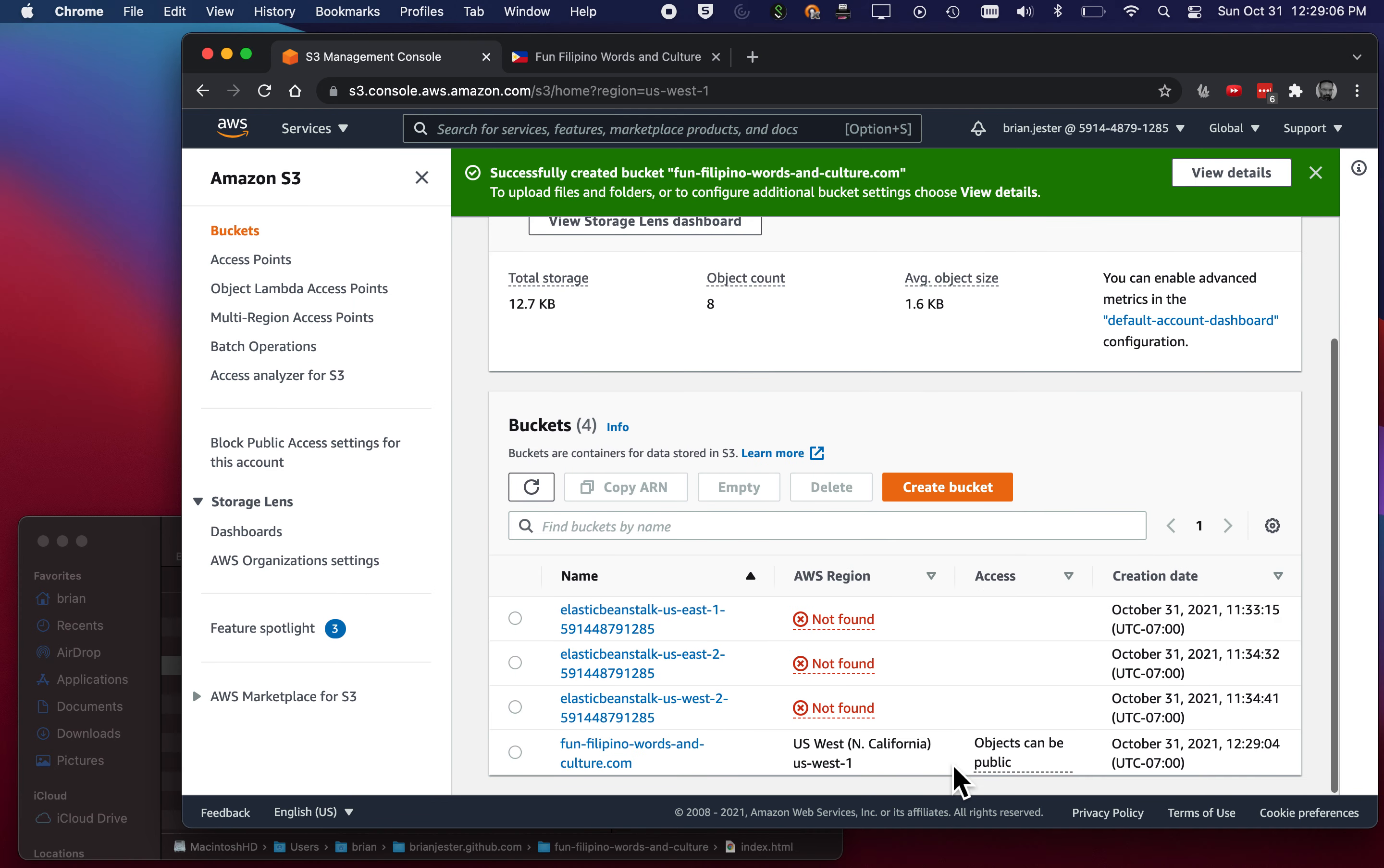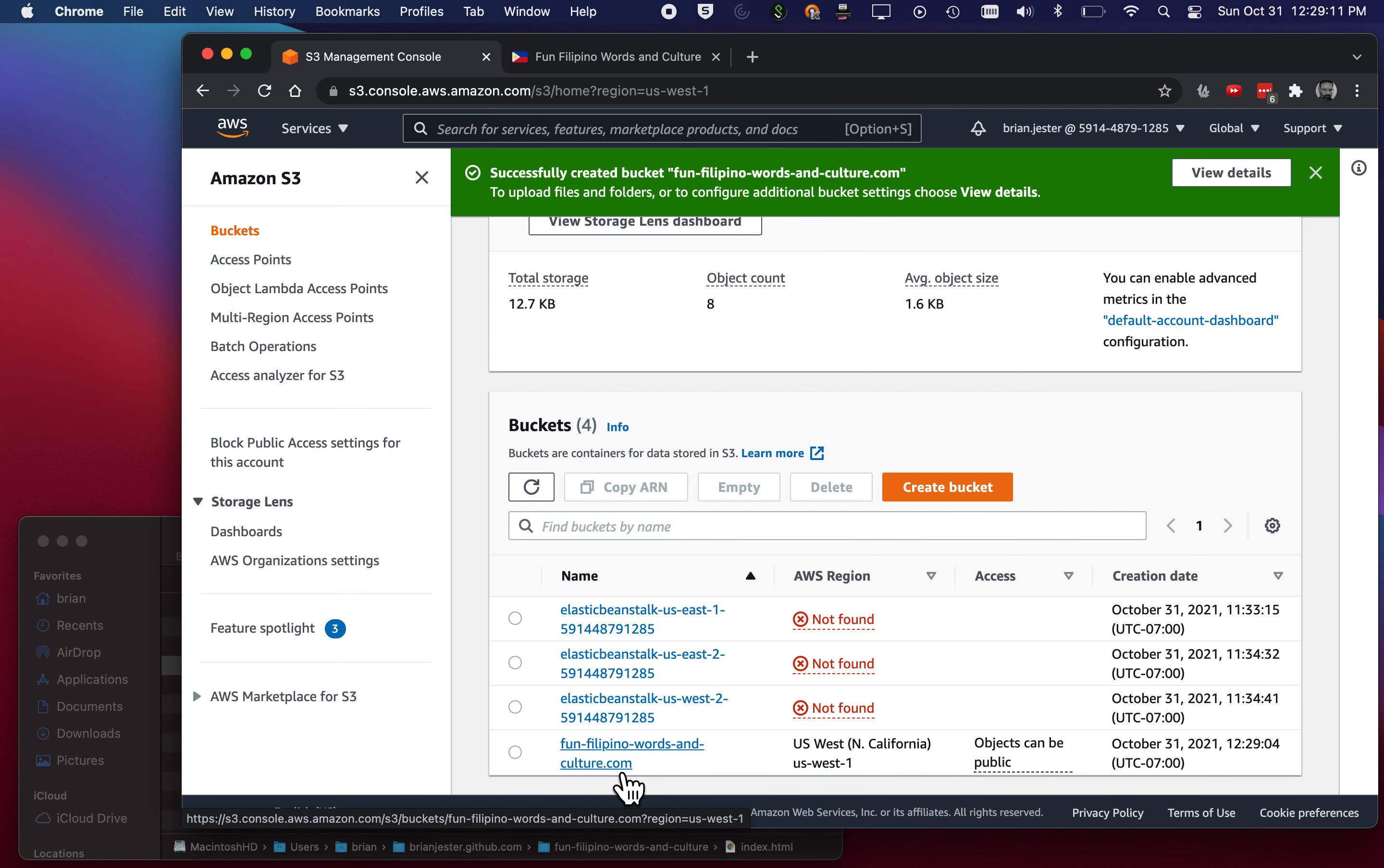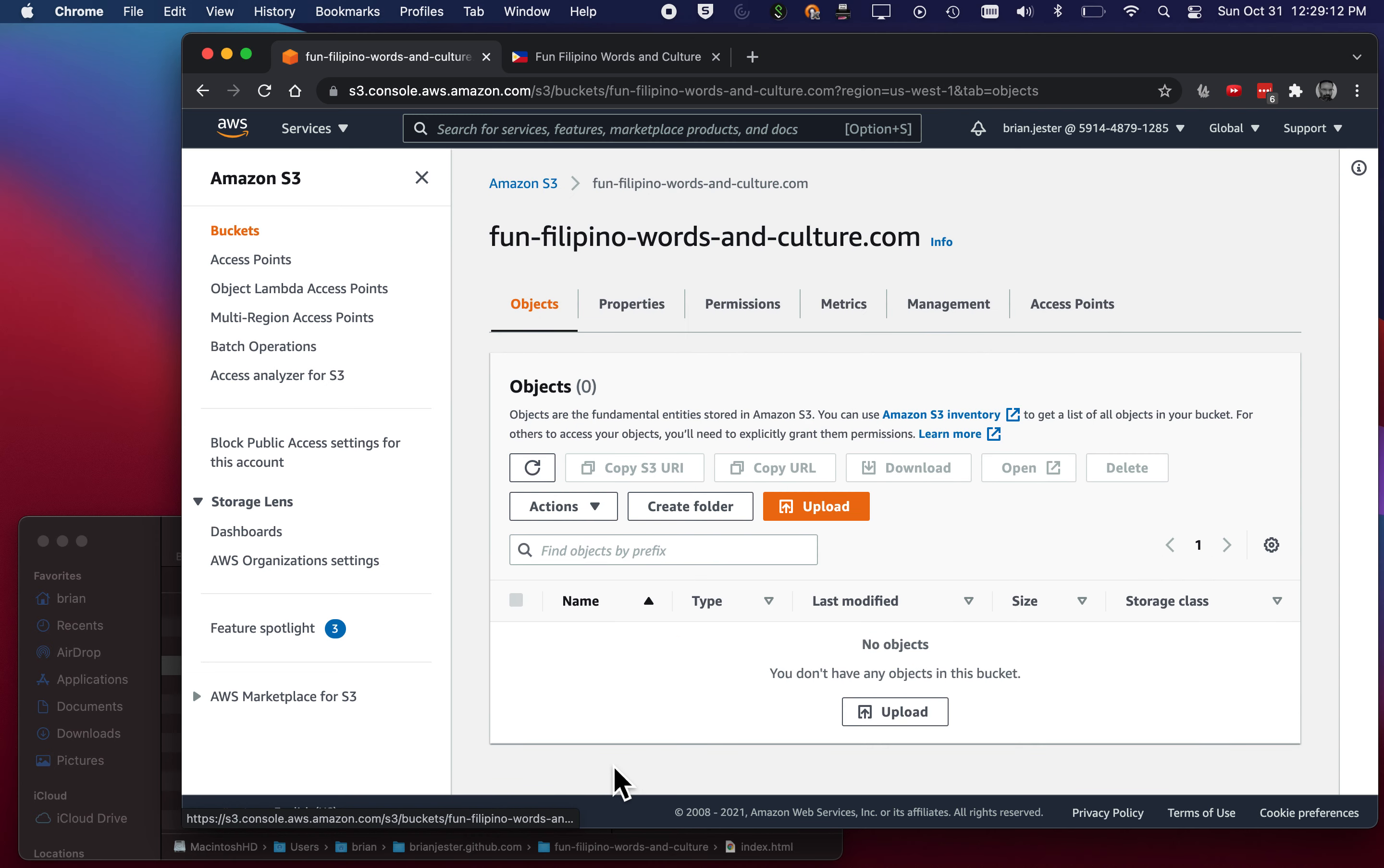Okay, good. Now I can see I've got a new bucket down here. FunFilipinoWordsAndCulture.com. I'll click on that.